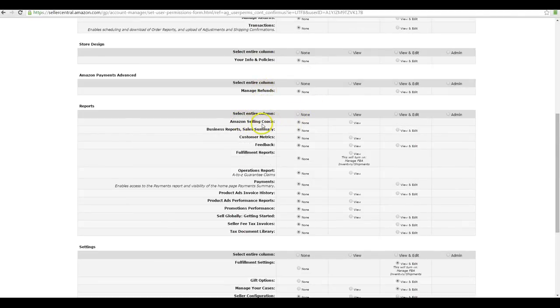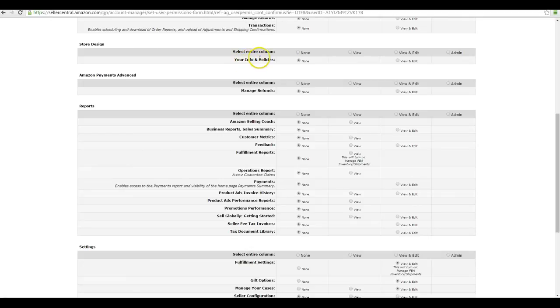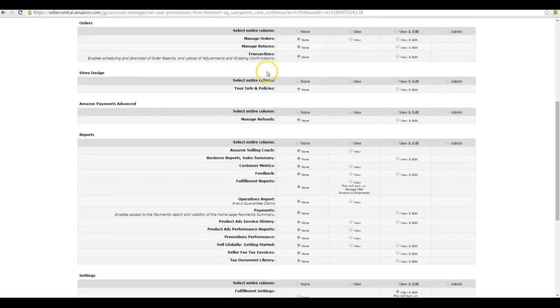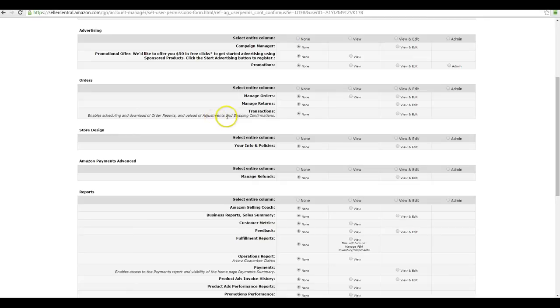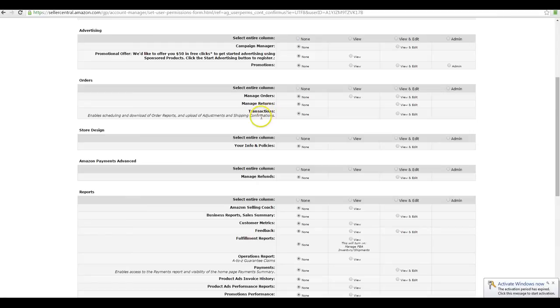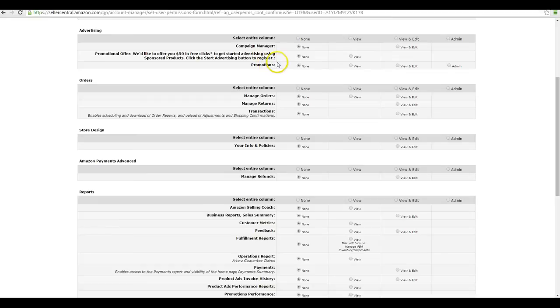Refunds gives them the option to be able to issue refunds to people. This one will allow somebody to edit your return policies page. If you don't plan on having somebody do that, I would leave that as none as well. If you have somebody rewriting that, of course they're going to need to have access to that. The only other options are managing orders, managing returns, and your transaction reports. It says enable scheduling and download of order reports and updated adjustments of shipping confirmations. If you have someone managing your orders, this will allow people to give refunds.